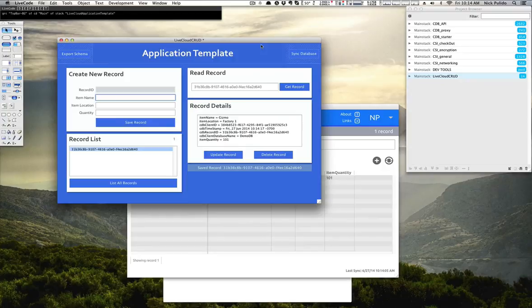The application template contains all the sample code which you'll use to create your applications. I hope this was helpful. Thanks.